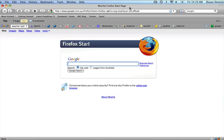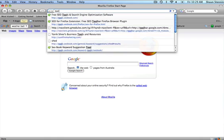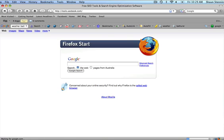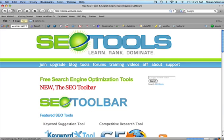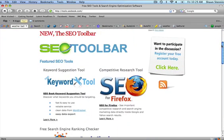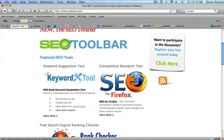If you've yet to download that tool, you need to go to tools.seobook.com. Once you're there, just scroll down a little bit and you'll see this thing that says competitive research tool SEO for Firefox.